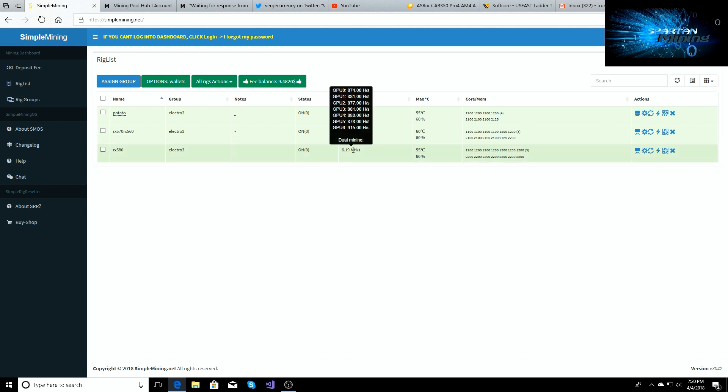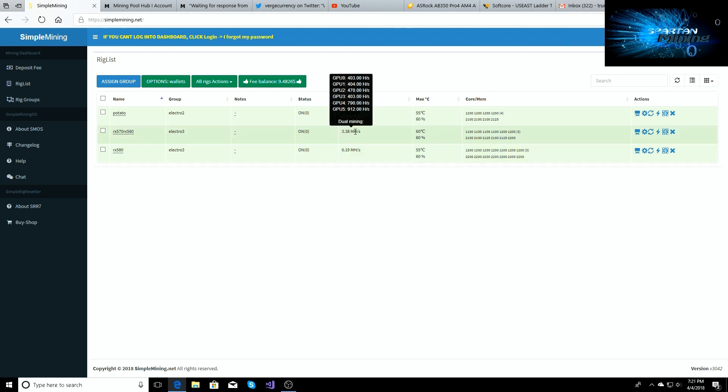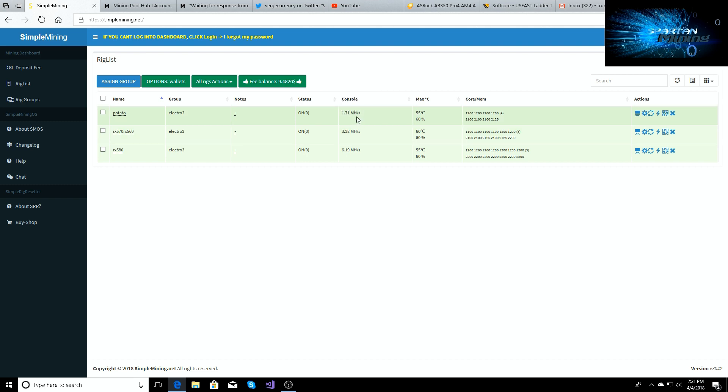This is my seven card 580 rig. This is my 580, 570, 560 rig that I have hashing away. And then that is the four card 560 rig that's just doing work as well.